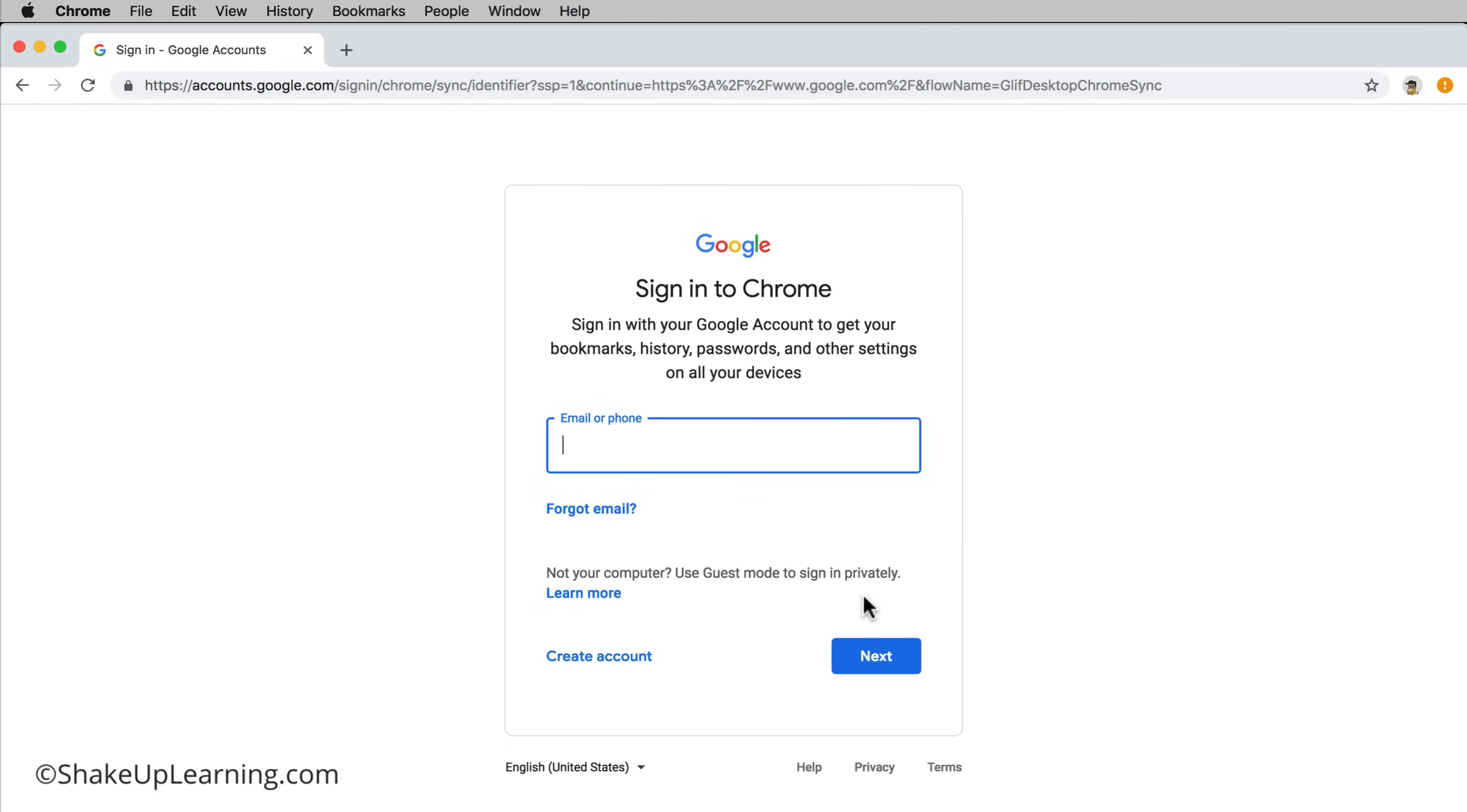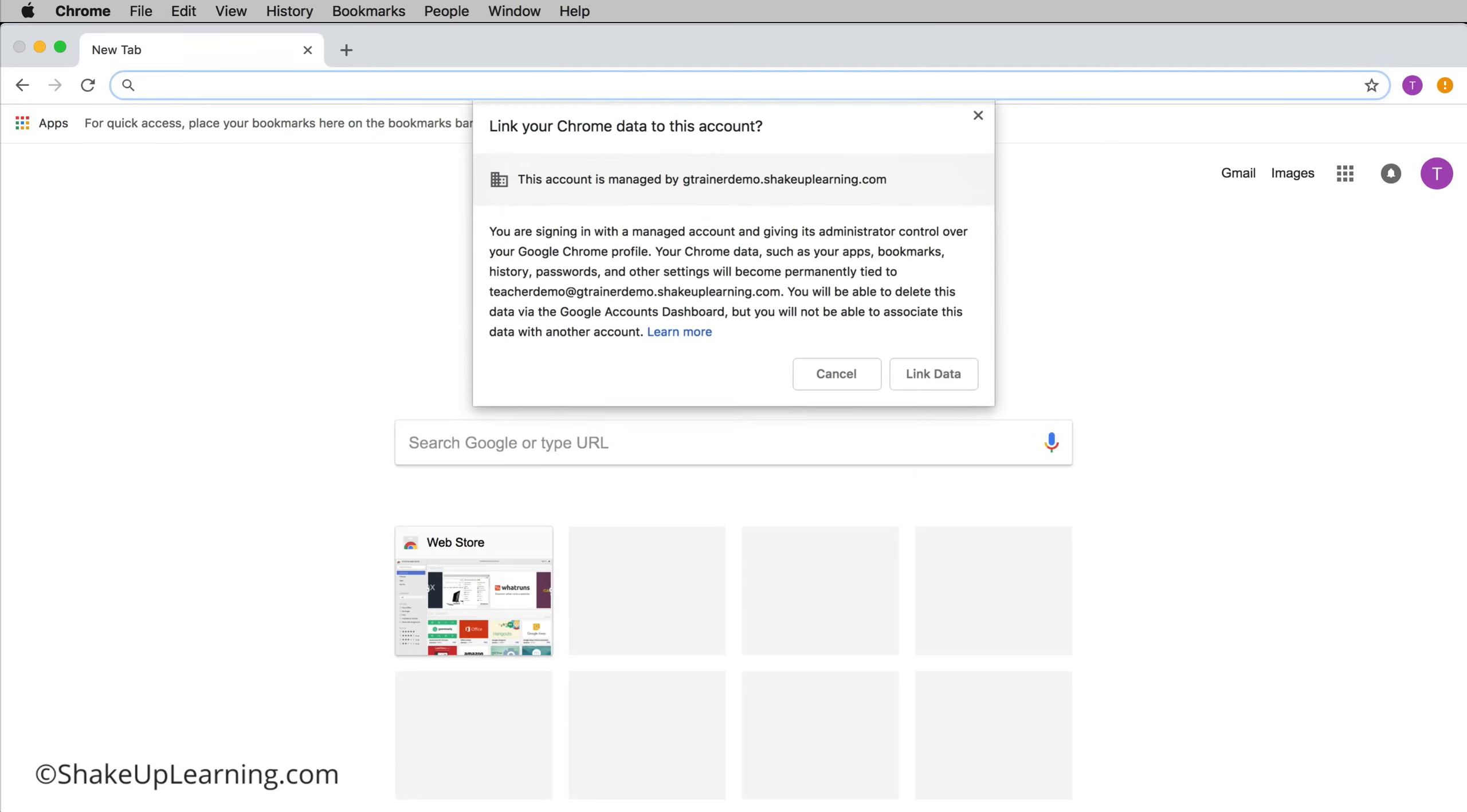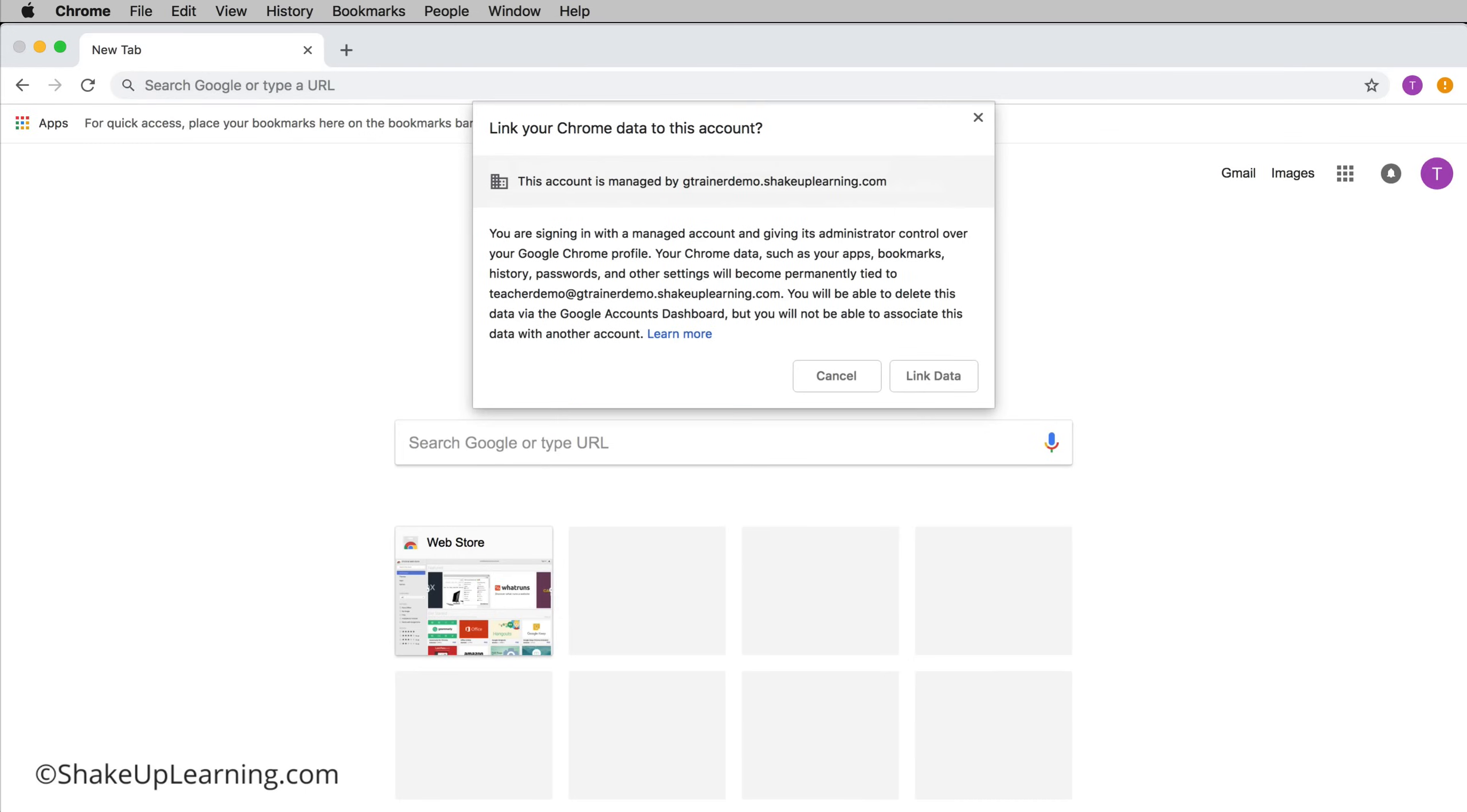Just keep that in mind. I'm going to log in with my other account now. Here's what's going to happen: the first time you try to do this it's going to ask you, do you want to link your data to this account? This is a very important choice.